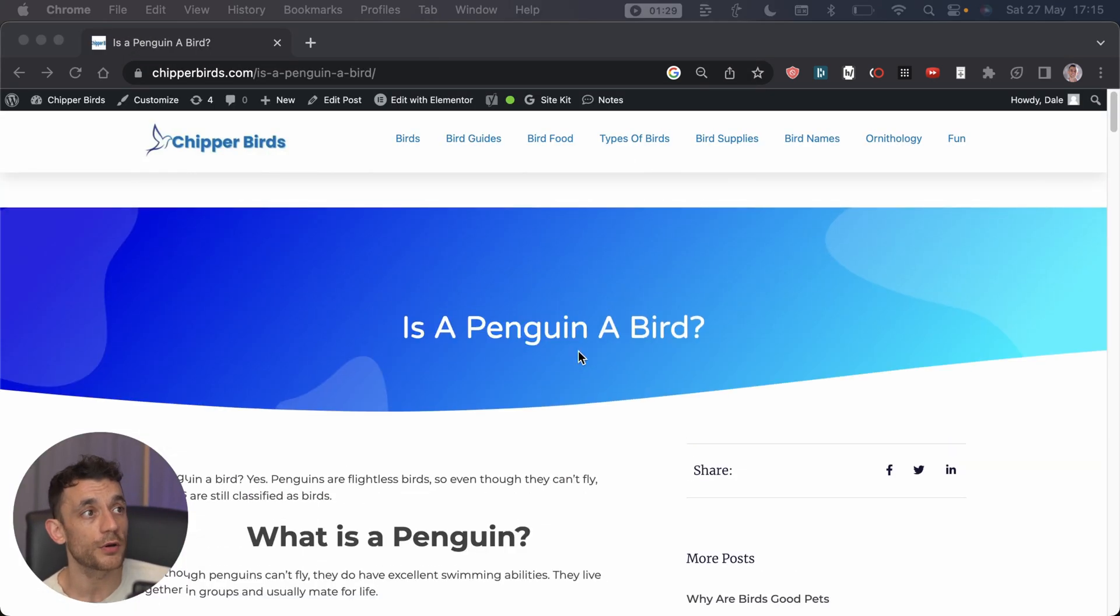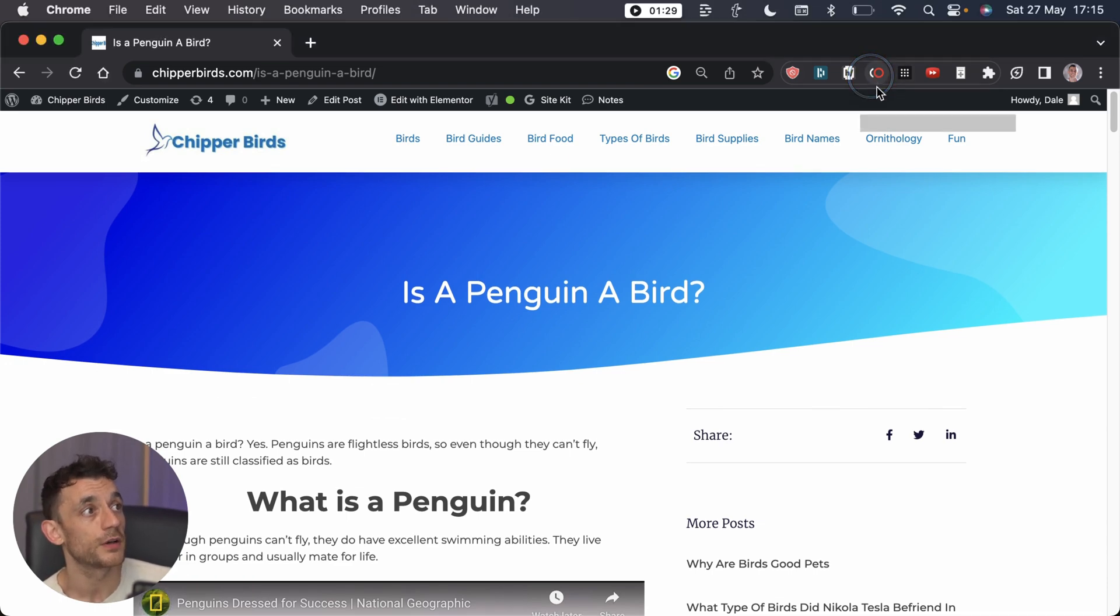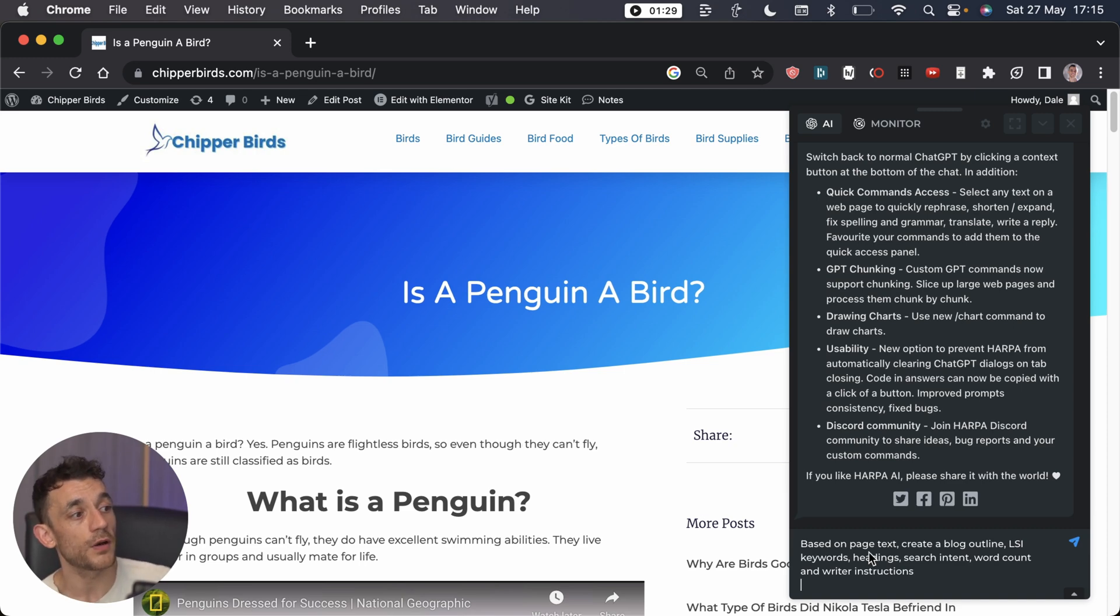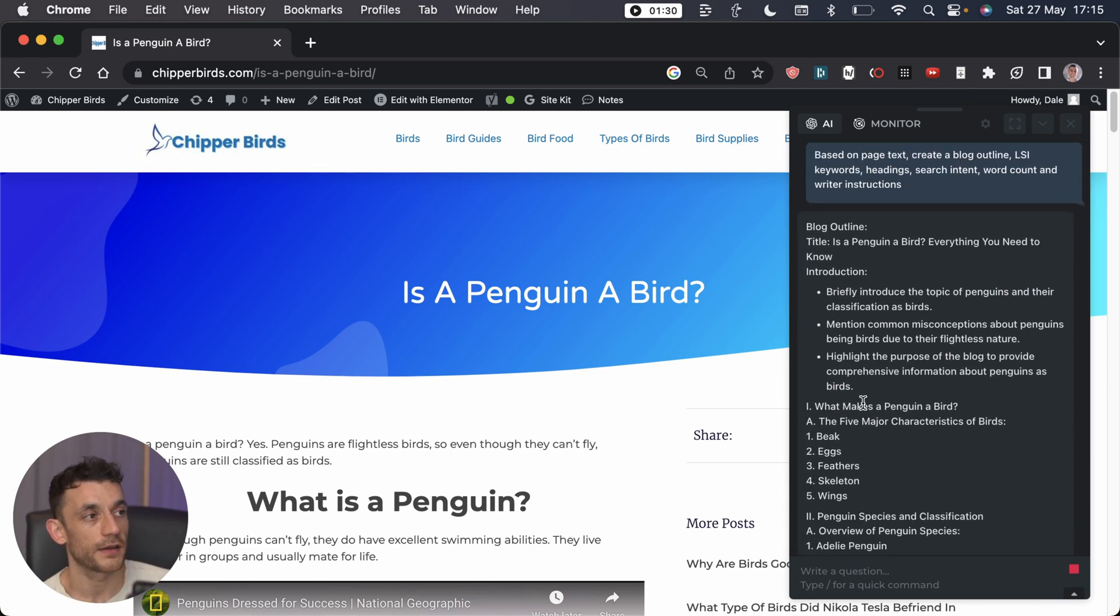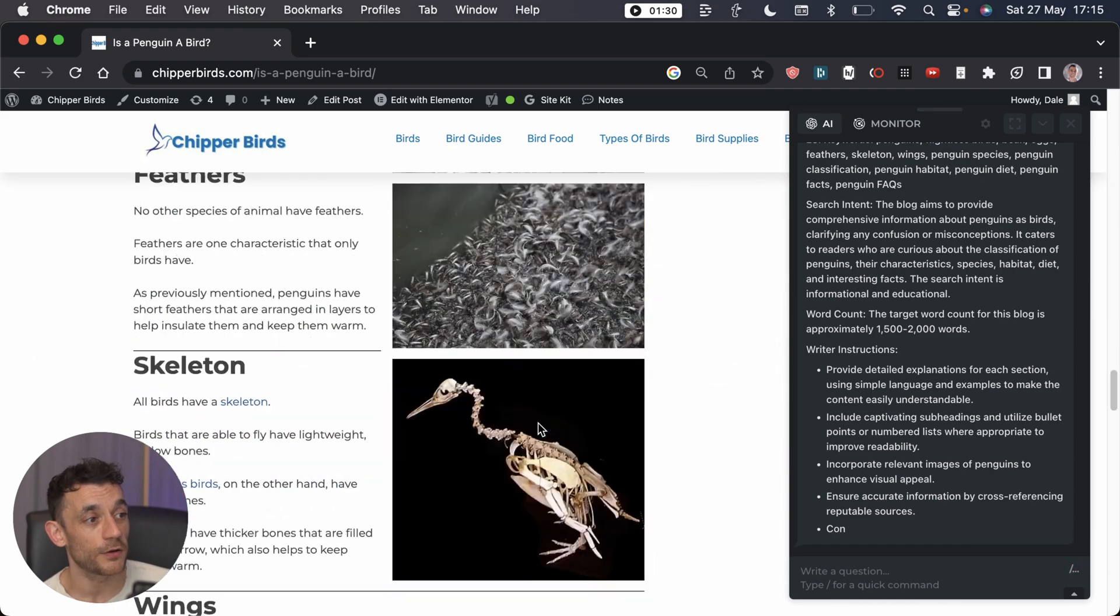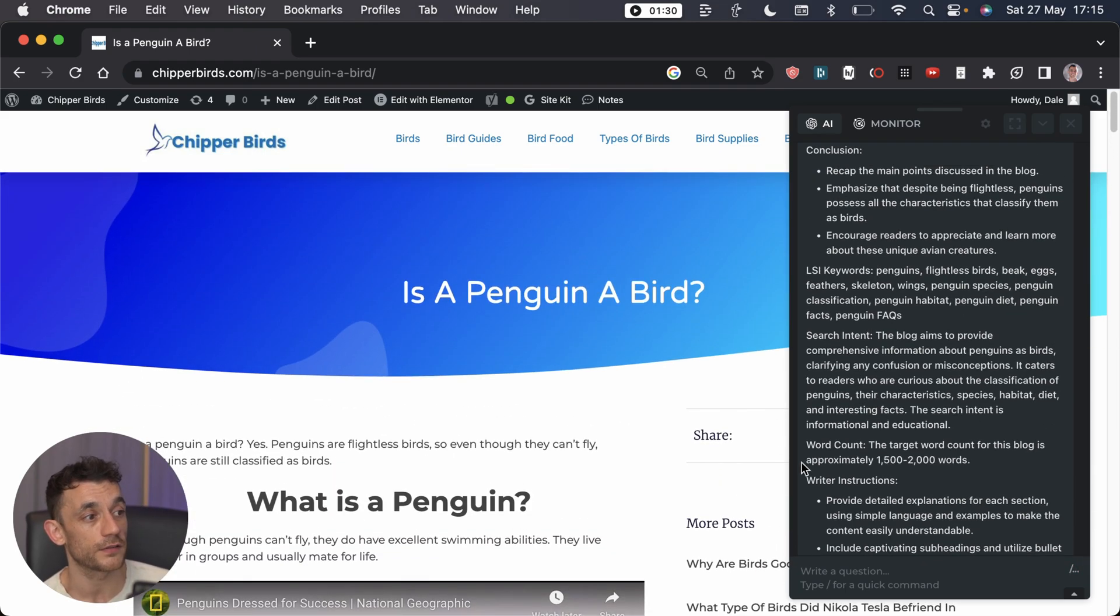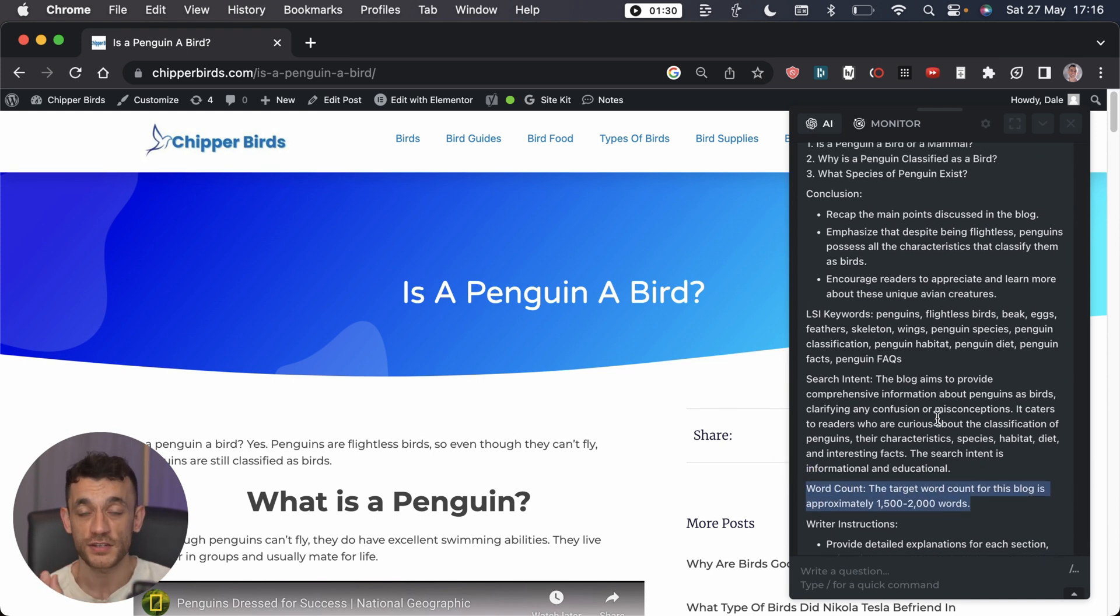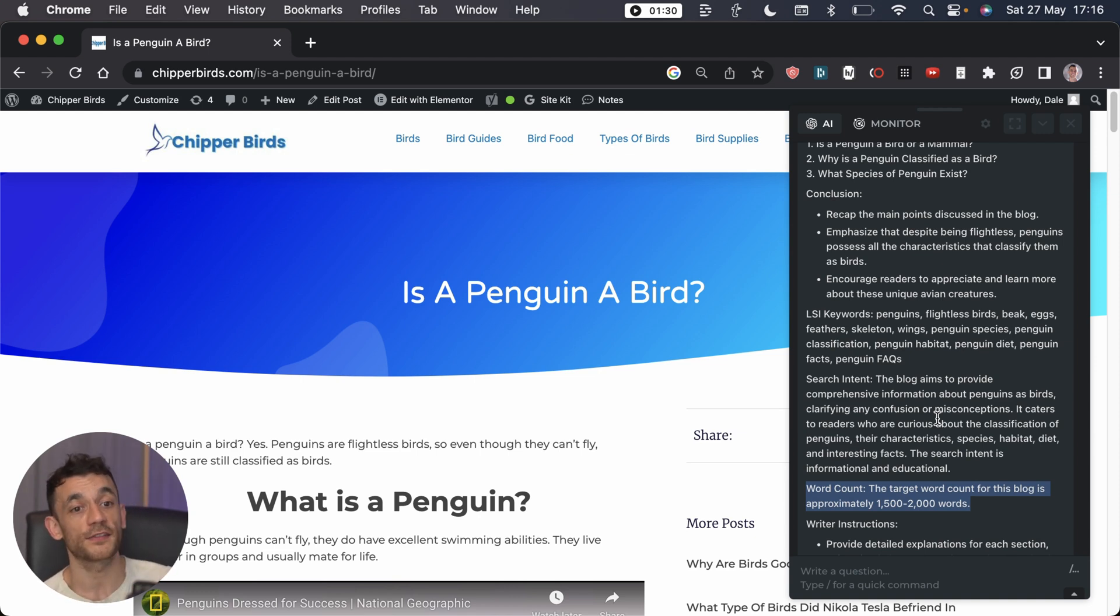You'd go onto your competitor's page like this, open up Harpa, and use a prompt that says based on page text create a blog outline, LSI keywords, heading, search intent, word count and writer instructions. That's going to create a really nice content outline based on the article here, based on what's already ranking. You can see it's included writer instructions, it's got the word count recommended there. This is basically reverse engineering your competitor's content and telling you how to write a similar or even better article.